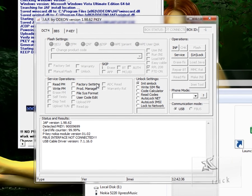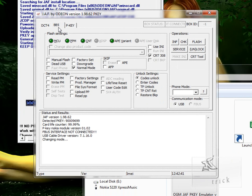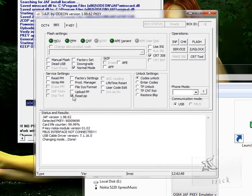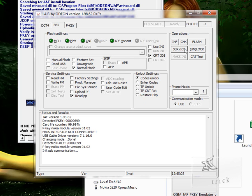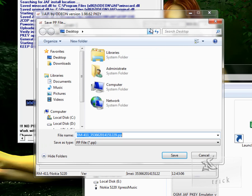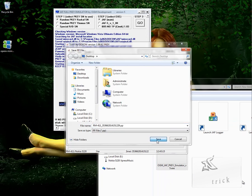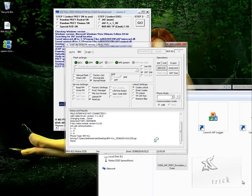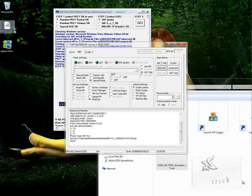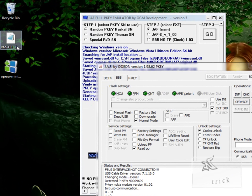So now make sure your mobile is connected, and now go to BB5 tab and then click on ReadPP. This is the file in which we have to do modifications, and then click Service. Make sure that all your other settings are like this. Now click Service. After that it's asking you where to save this PP file. I am giving the address of desktop, so command desktop. This is my PP file. Now I have to open it with Notepad.